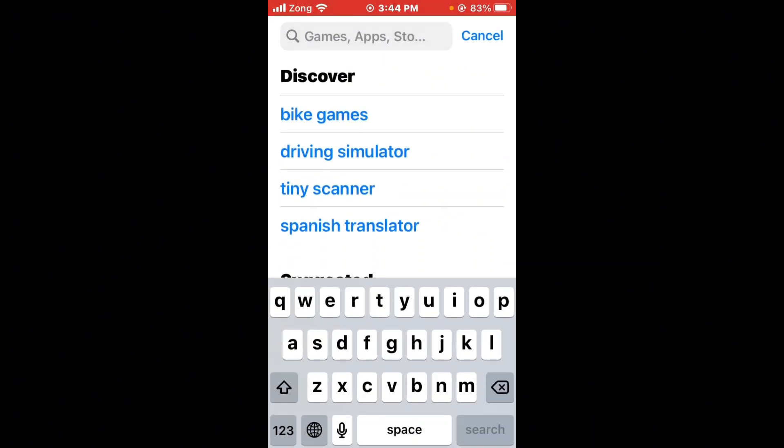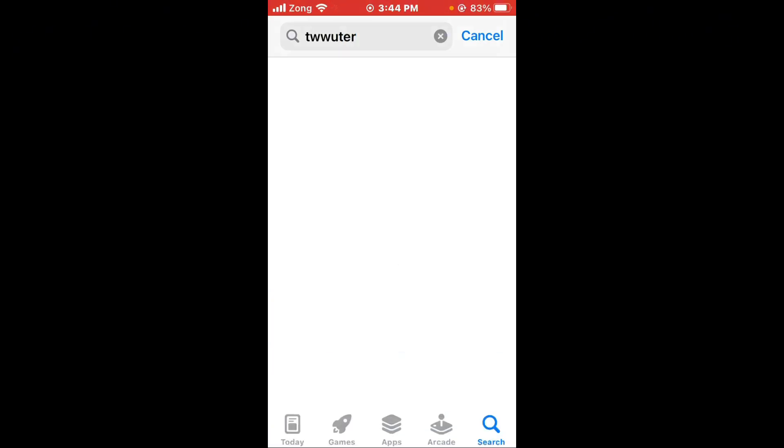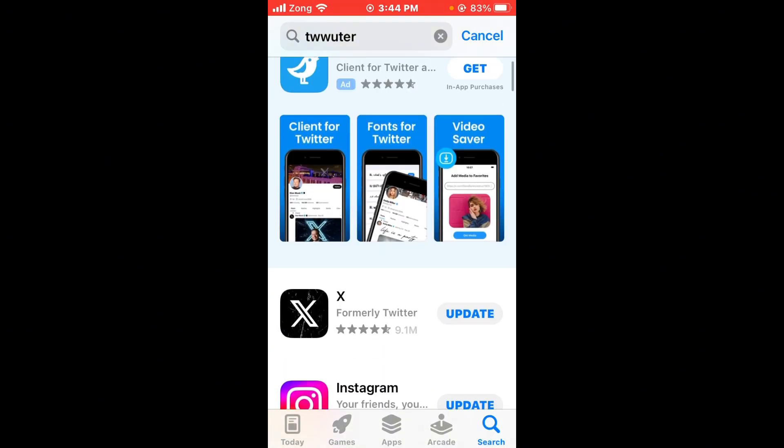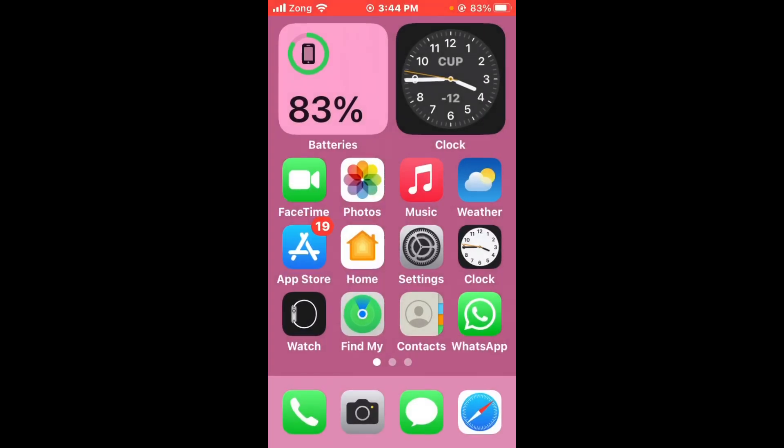Go to the search bar and search for Twitter. After searching Twitter in the search bar, wait for some seconds. Then open the Twitter app and update it to latest version if you have any update available.